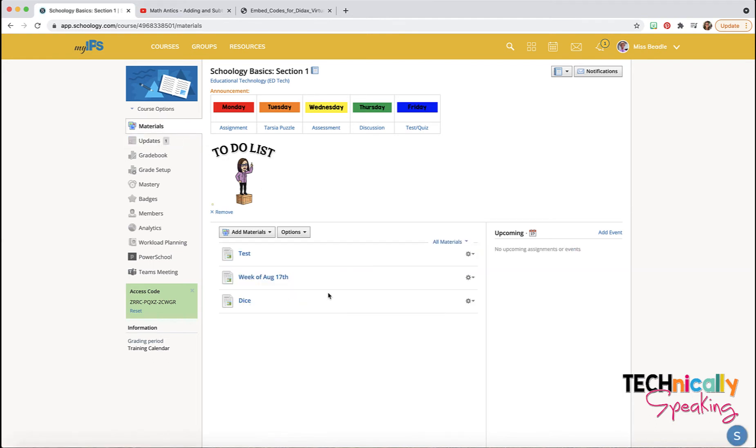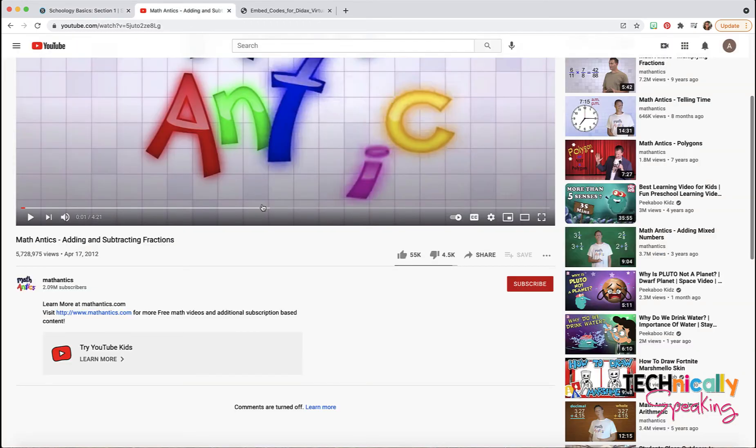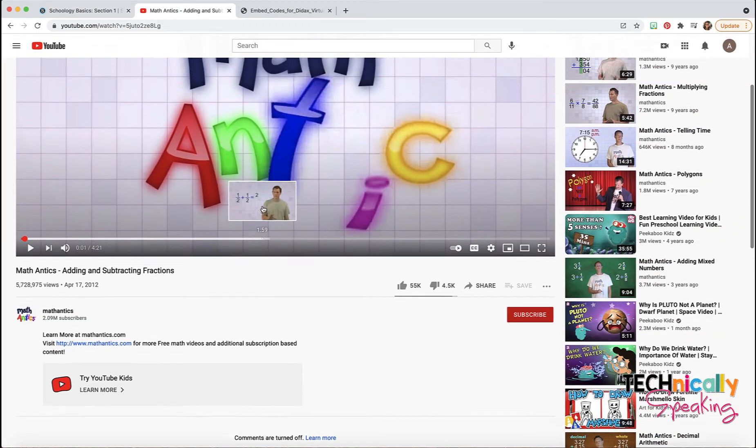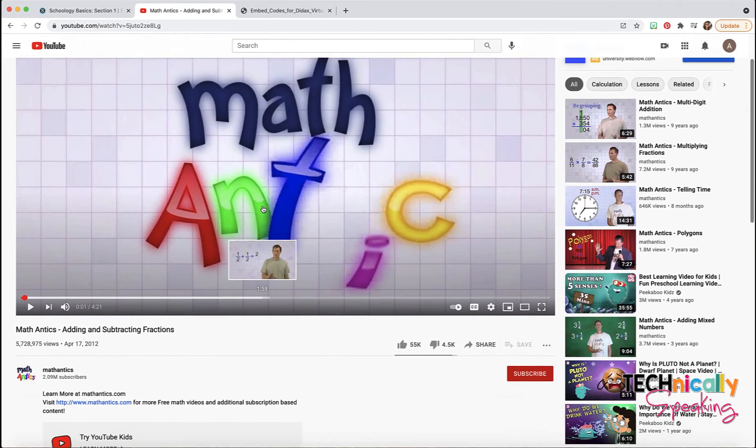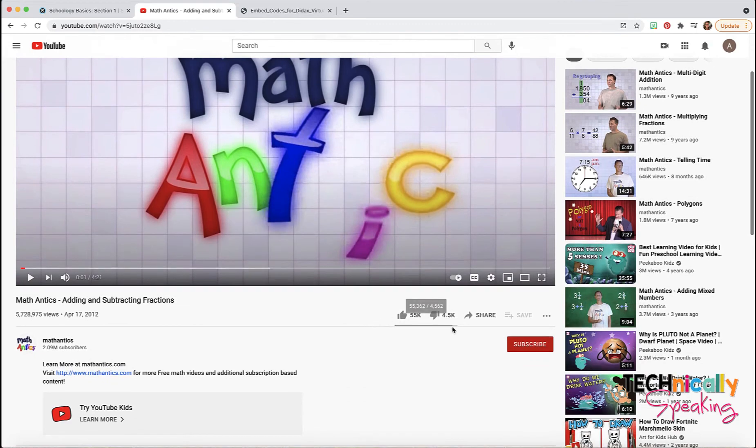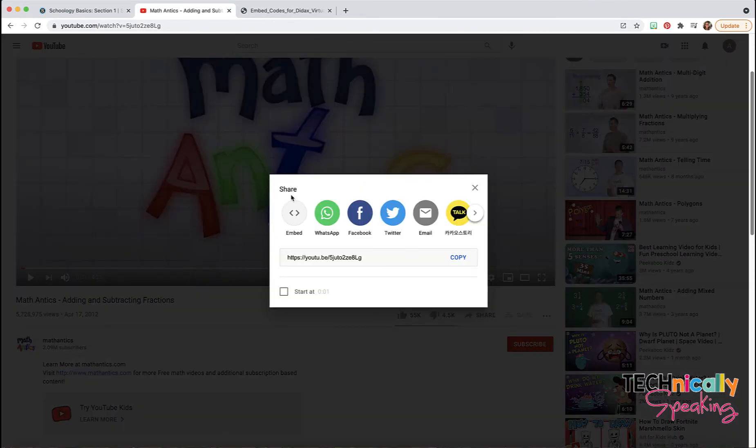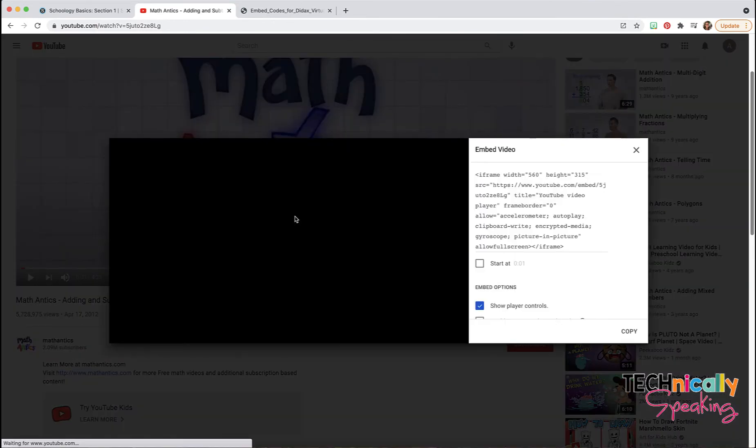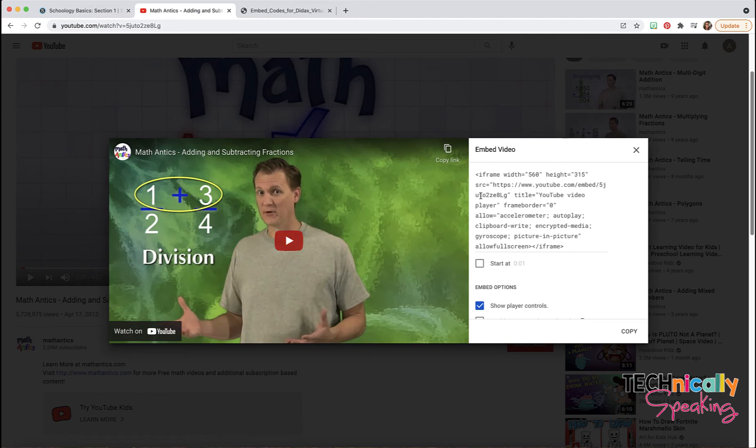The other thing I really like to do is to add videos. So I'm going to go to that video that I like. I like Math Antics. I'm going to click on share and then click on embed, and I'm going to get that iframe. I'm going to copy it.